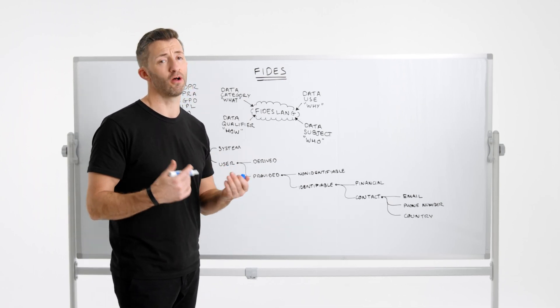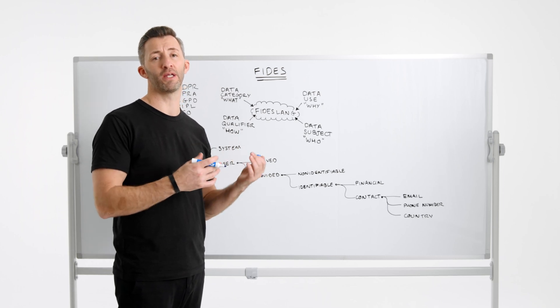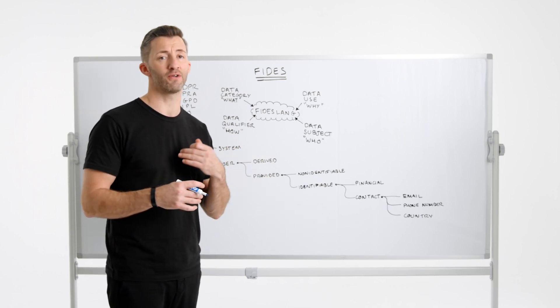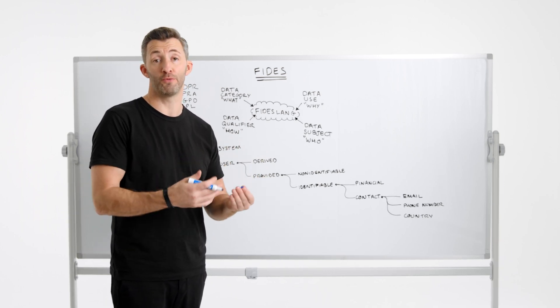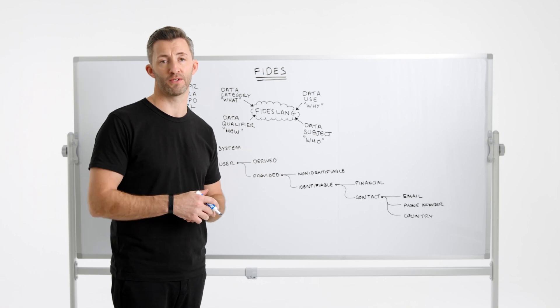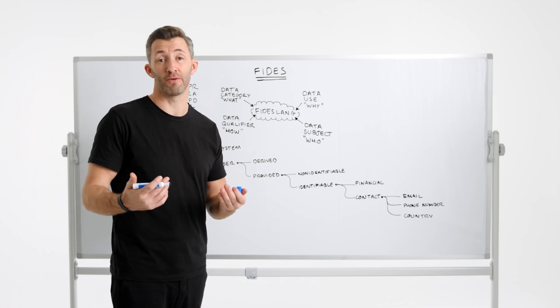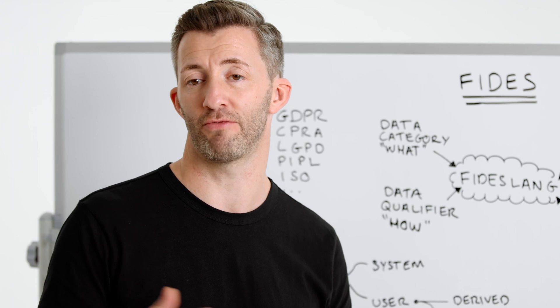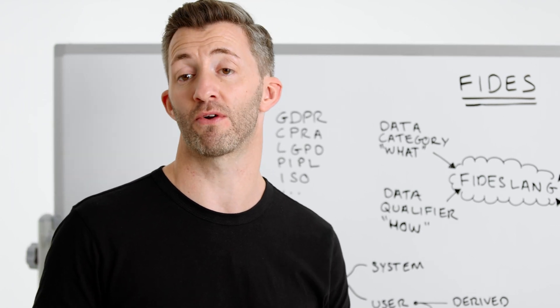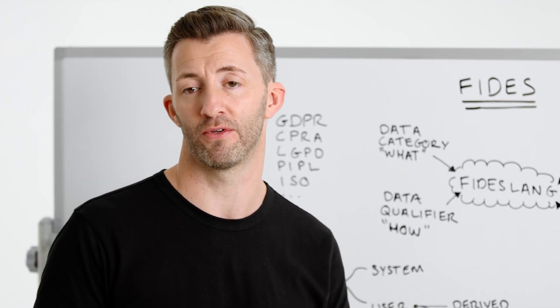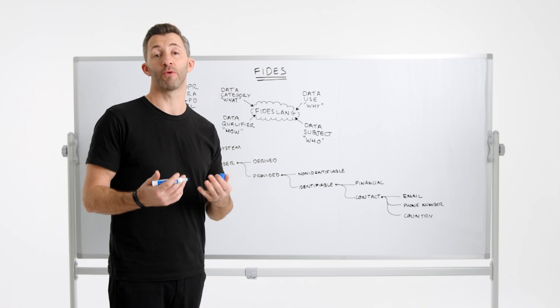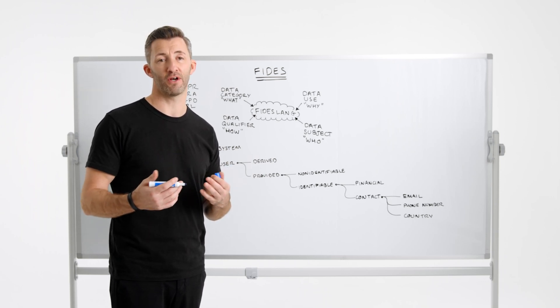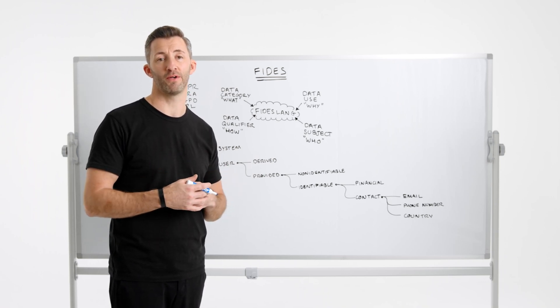So privacy is a complex problem because of multiple global regulations with different definitions for how specific categories of data should be treated under certain circumstances. This problem is further compounded by a lack of interoperability because every team and company defines their own view of what type of data they're dealing with. Of course, for developers who aren't familiar with privacy, even penetrating these concepts means significant training is required.